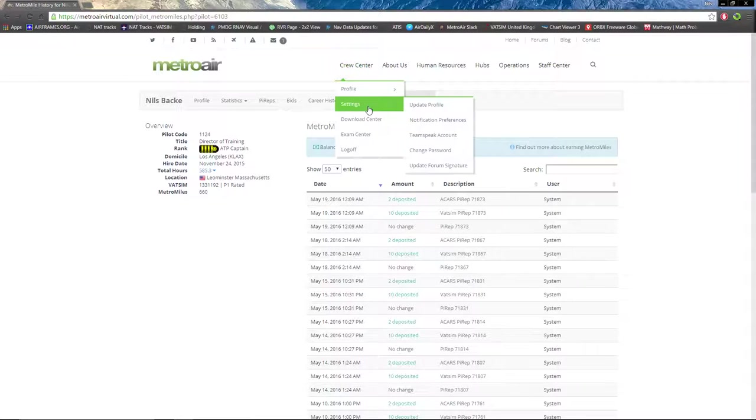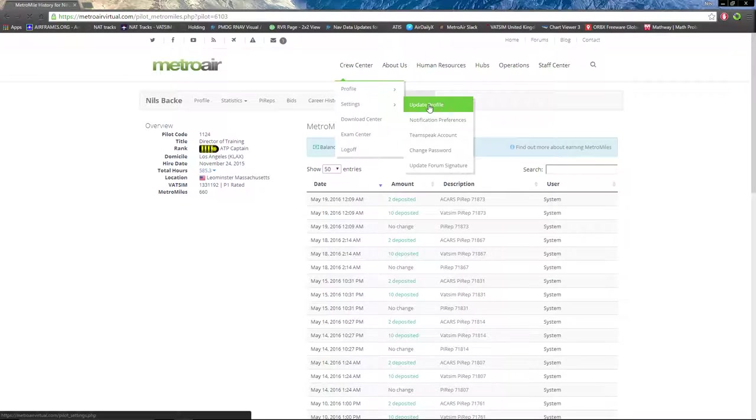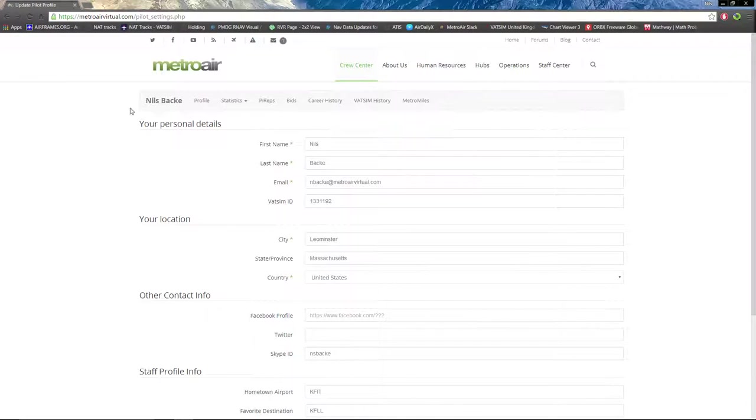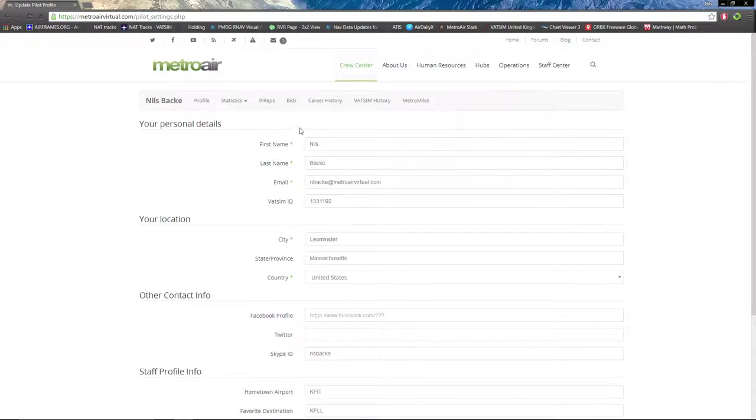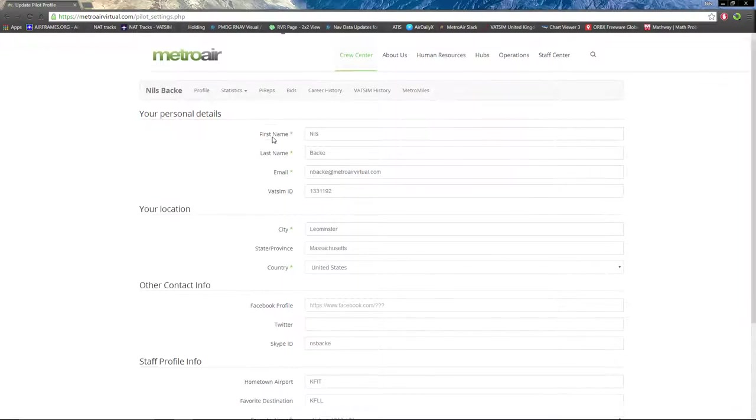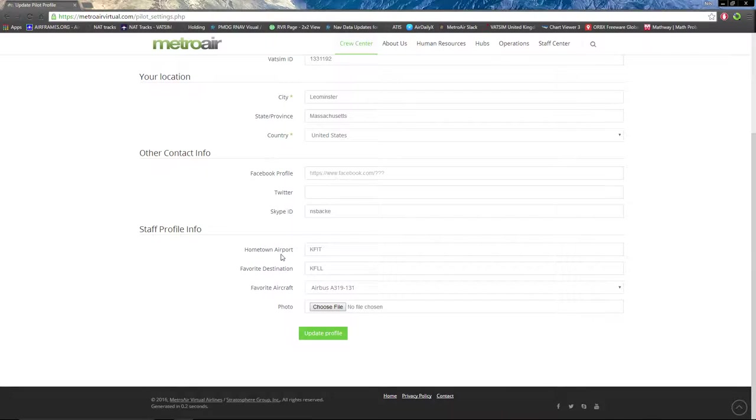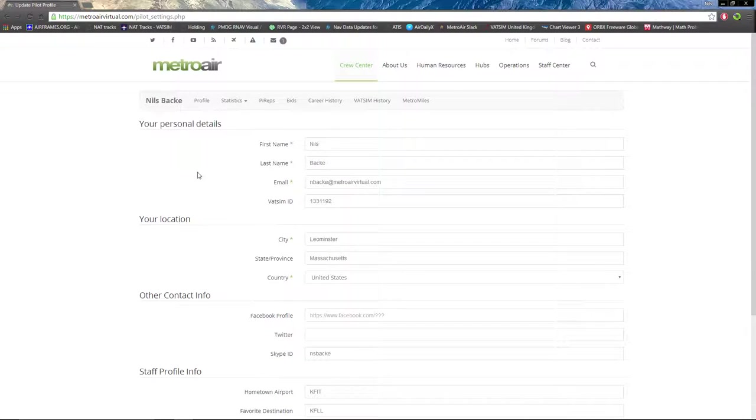Next in Cruise Center, we have settings. There's a few settings you can do on the MetroAir website. First is personal details: name, location, email address, other contact info, and profile info.